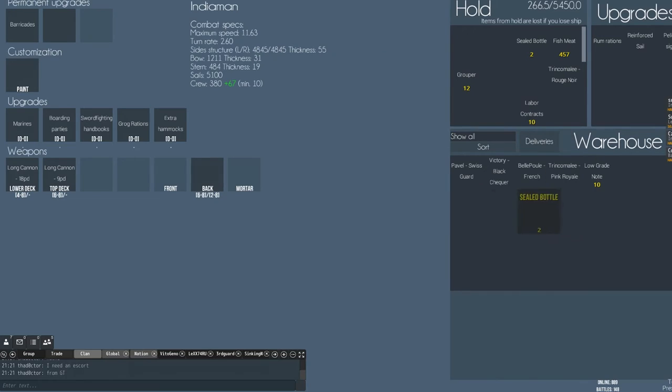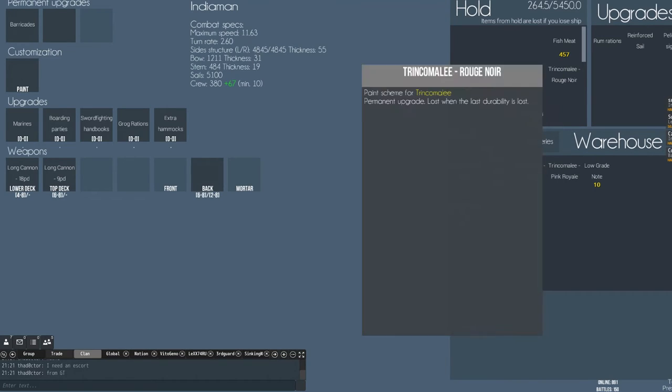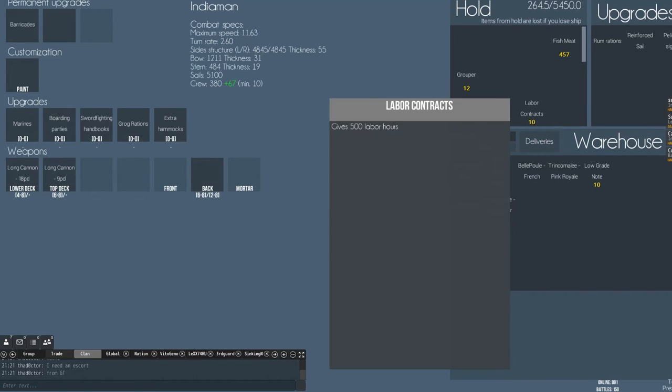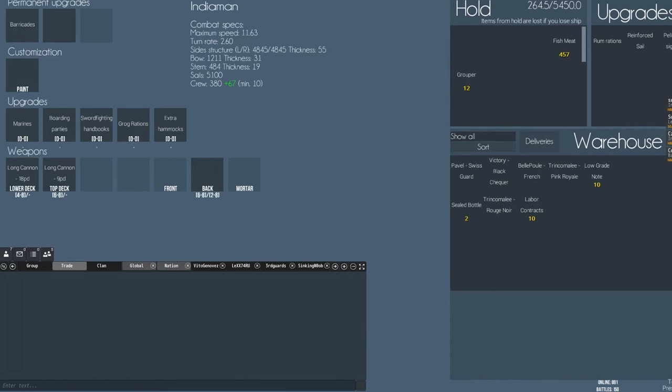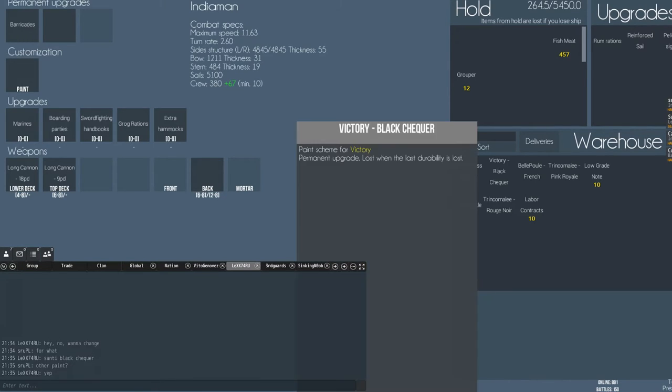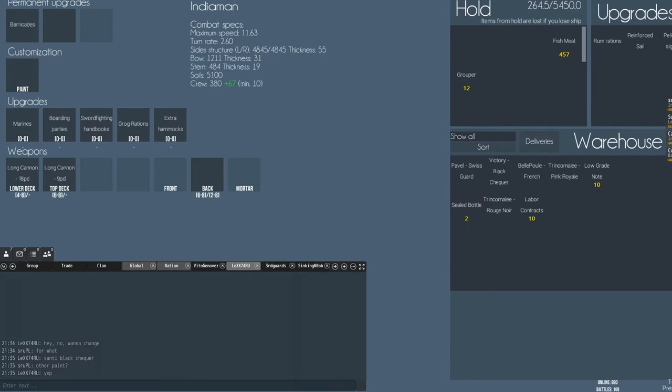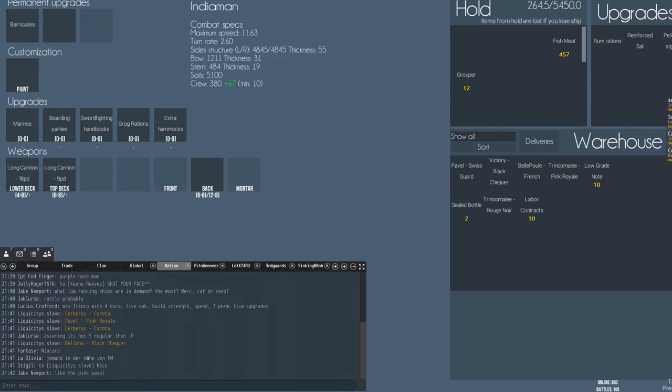What paints did you get? Send it to trade chat, everyone just send stuff to trade chat, what you got. We're not in there yet, wait, just nation chat. Yeah, throw it to everybody.